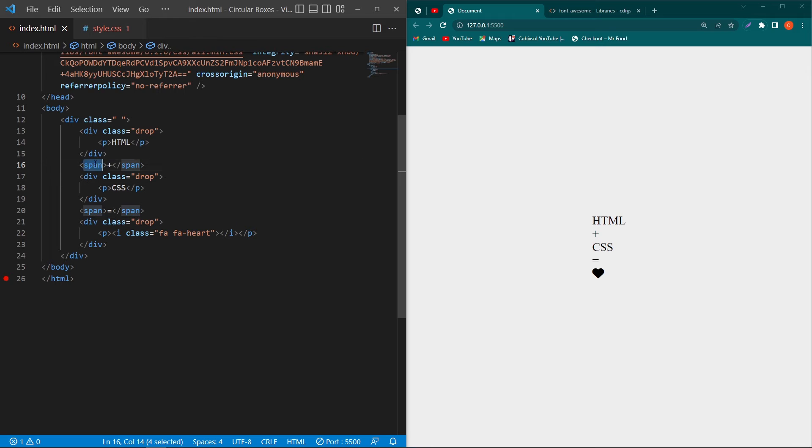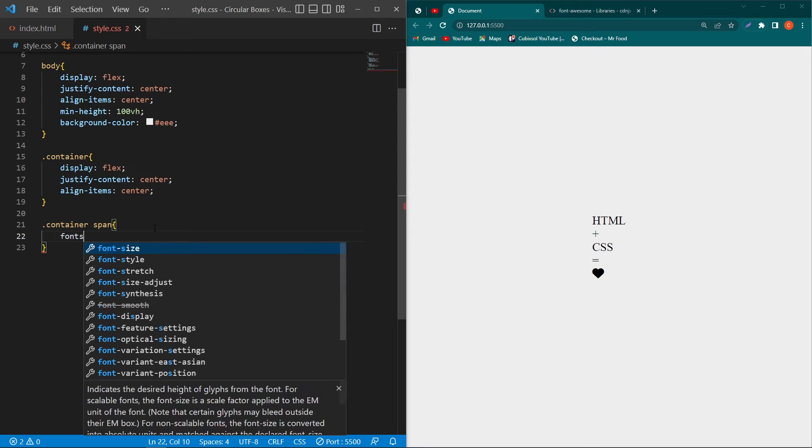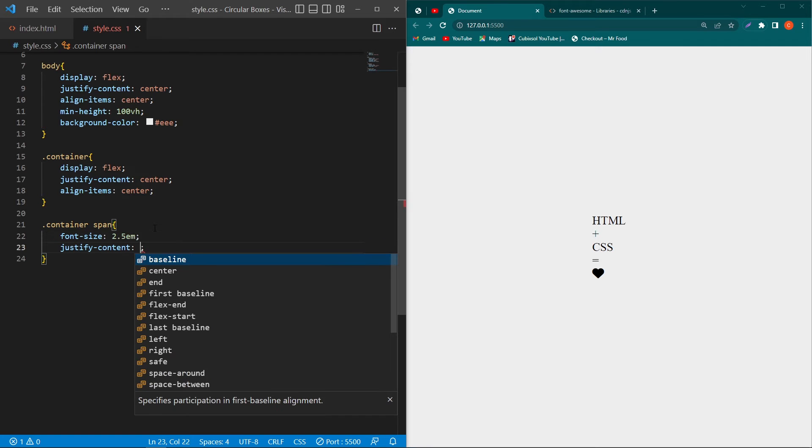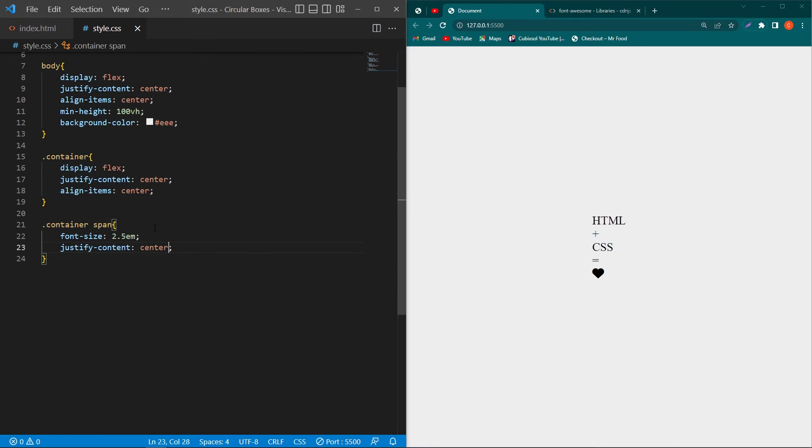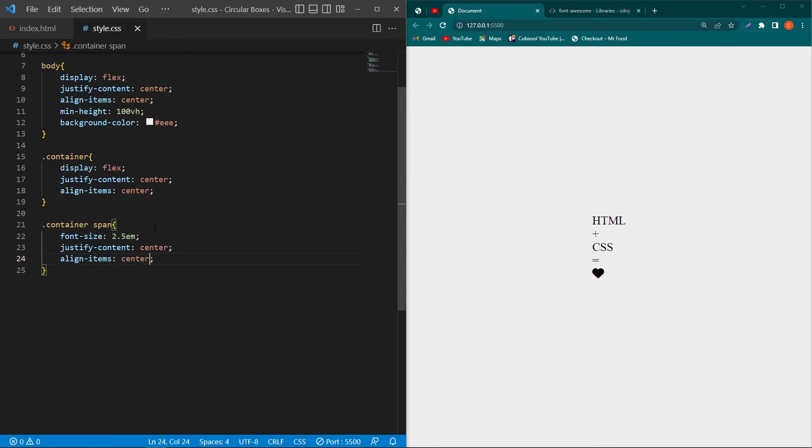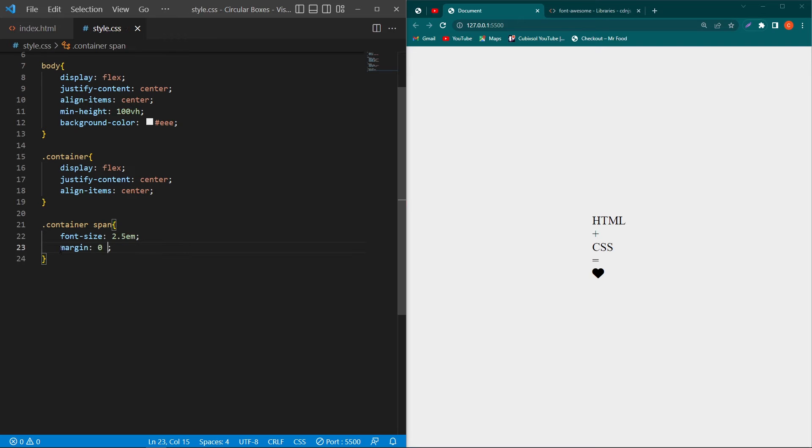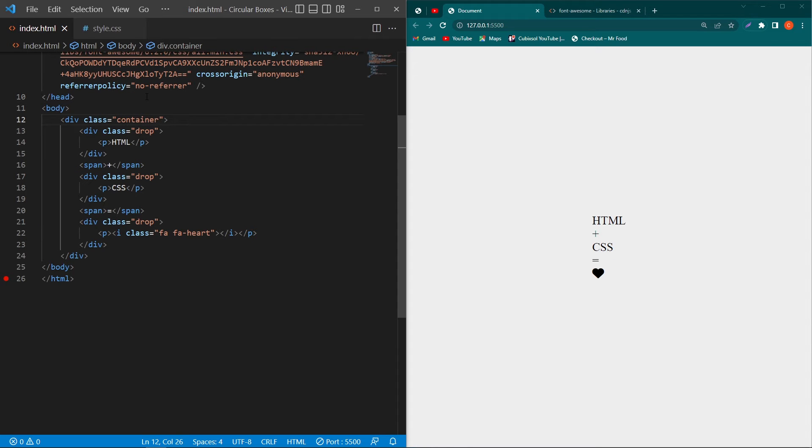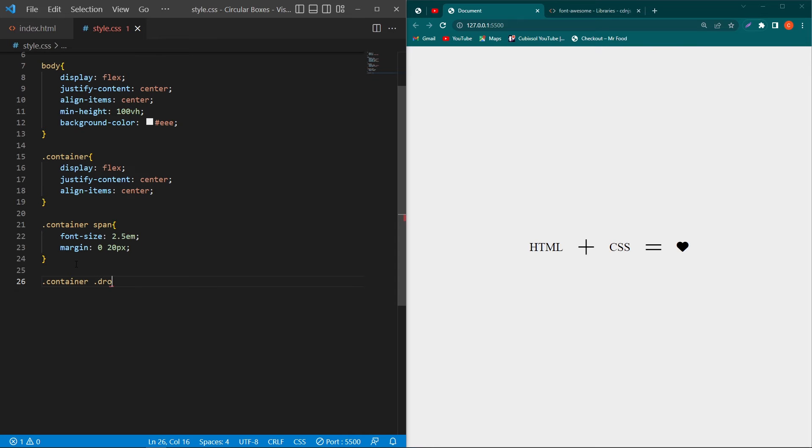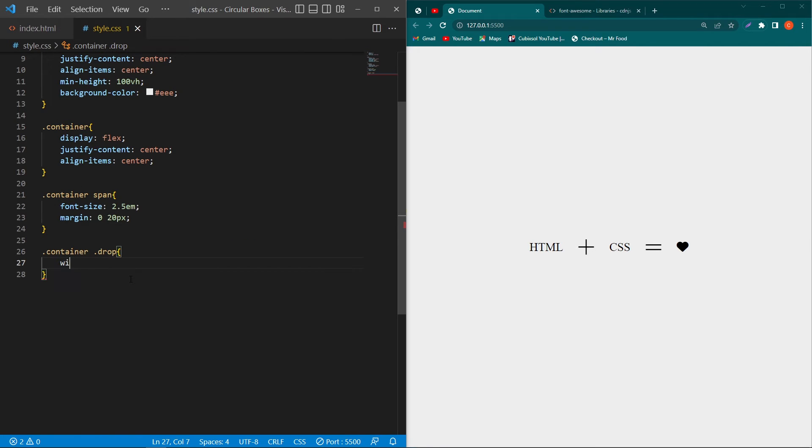Then copy this container class and paste here, and then from your index.html copy this p element and paste this element here. Then type here font-size 2.5em. We have to remove these two properties and type here margin 0 and 20 pixel. Now you can see that your words and symbols are in the same line. Then copy this container class and paste this class here, and then type .drop. The .drop class exists at this position, we have assigned this class to this div.